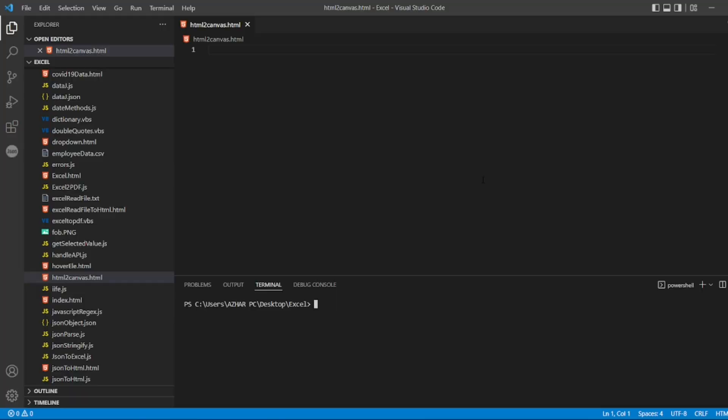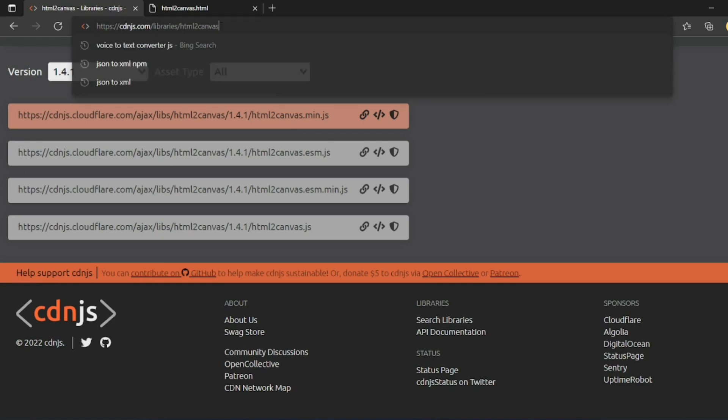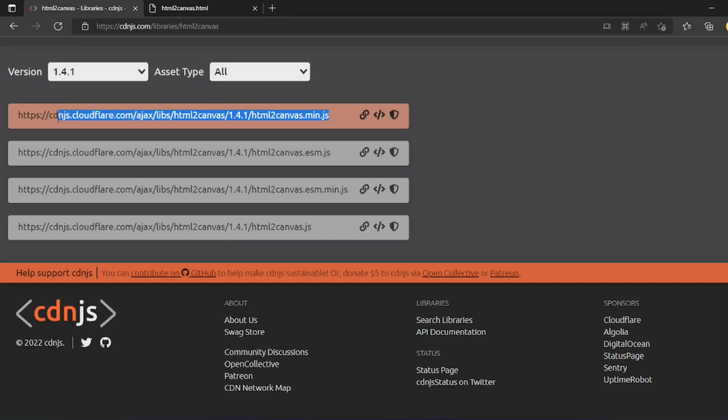As you can see on the screen, I have opened html2canvas. So I need a JavaScript library also with HTML. We can easily do that. For the JavaScript library you have to open cdnjs.com, libraries, html2canvas. So the first one which is there, you can take this link. It will take all the libraries of JS which is needed.